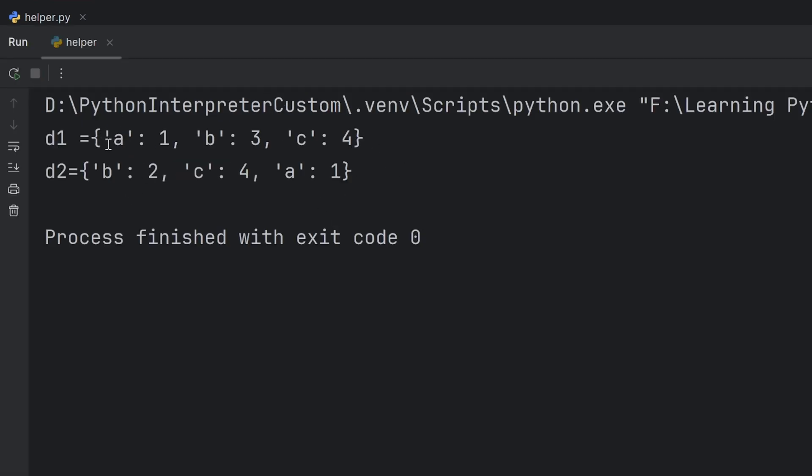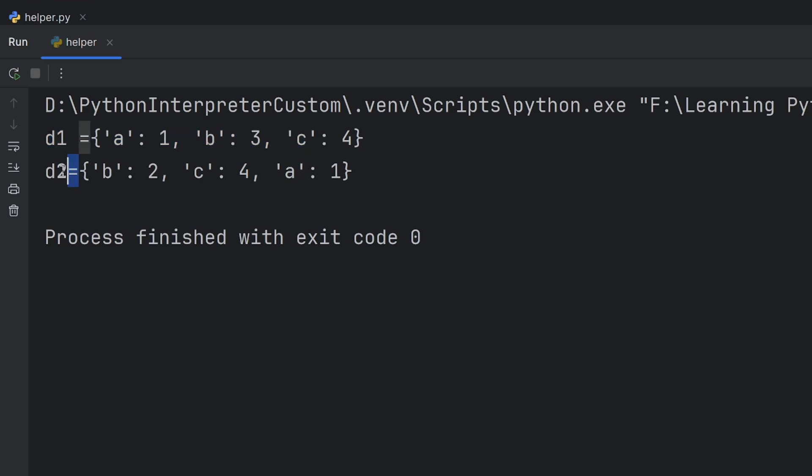As you can see, my dictionary 1 has A, B, and C, but B has value 3. My dictionary 2 has value B, C, and A, but B has value now 2.